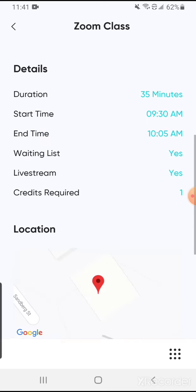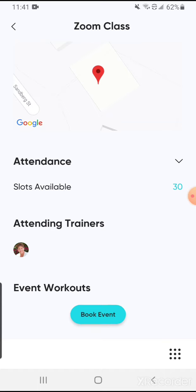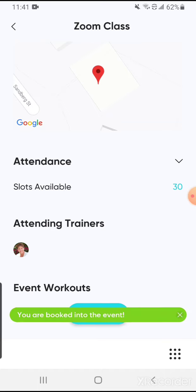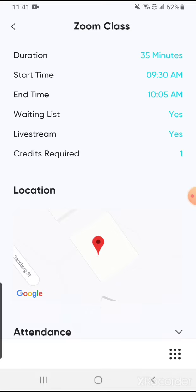You can then scroll down to the bottom of the page where it says book event. Click on that and you should get a confirmation that you are booked into the event.